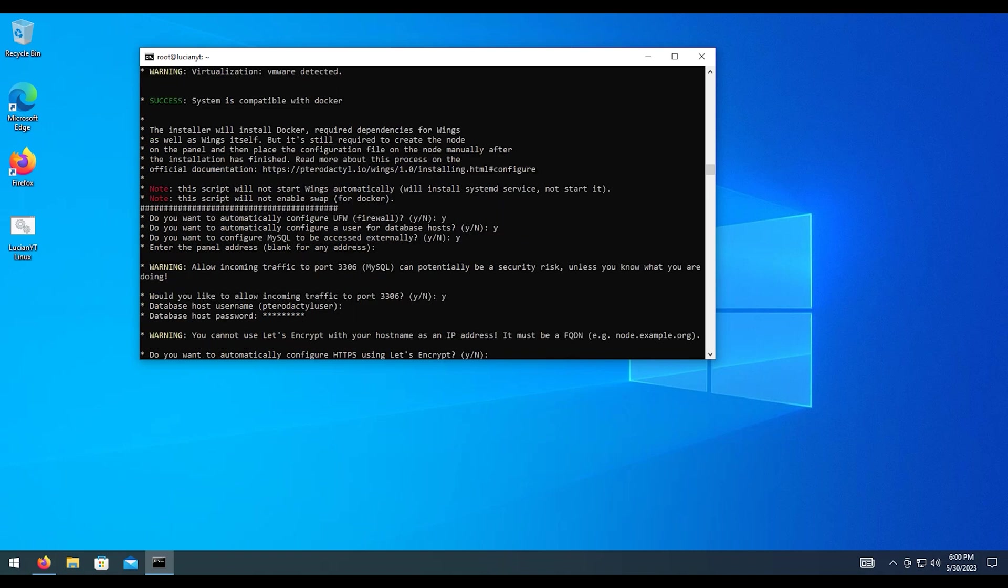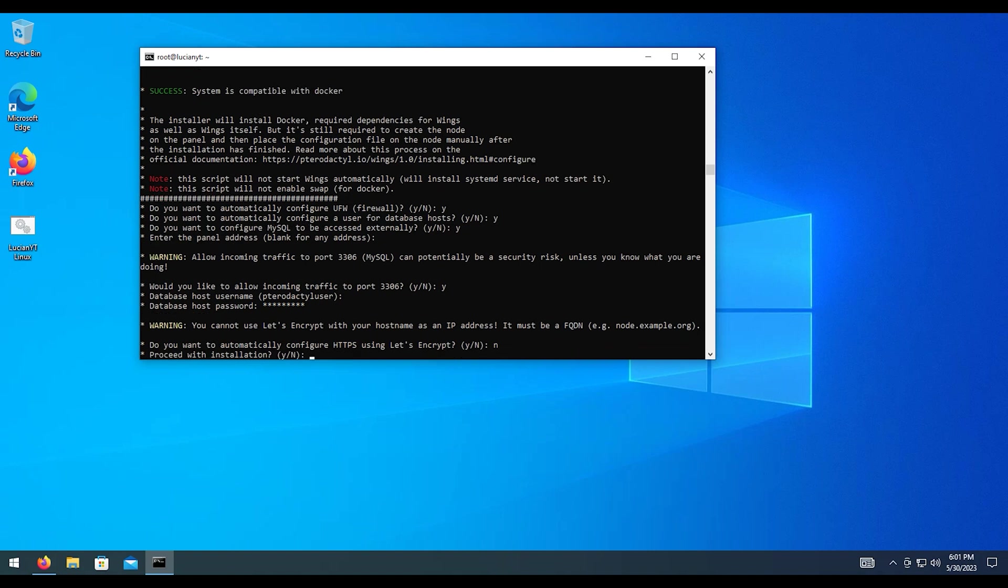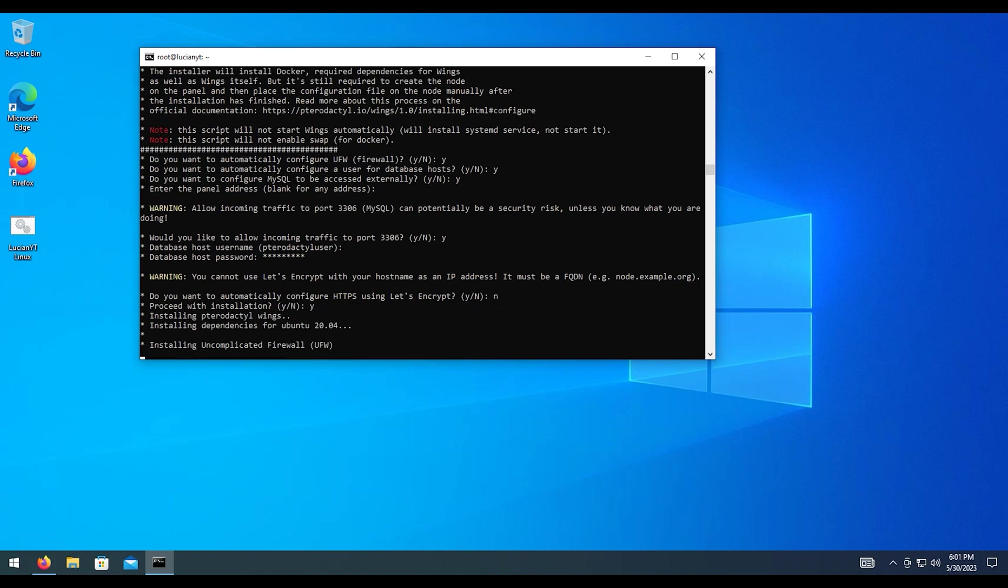And for Let's Encrypt, since I'm using an IP address, I'm going to hit no. If you are using a domain, again, you're going to want to hit Y for that. But in my case, like I said, I'm hitting N for no. And then Y to proceed with the installation.